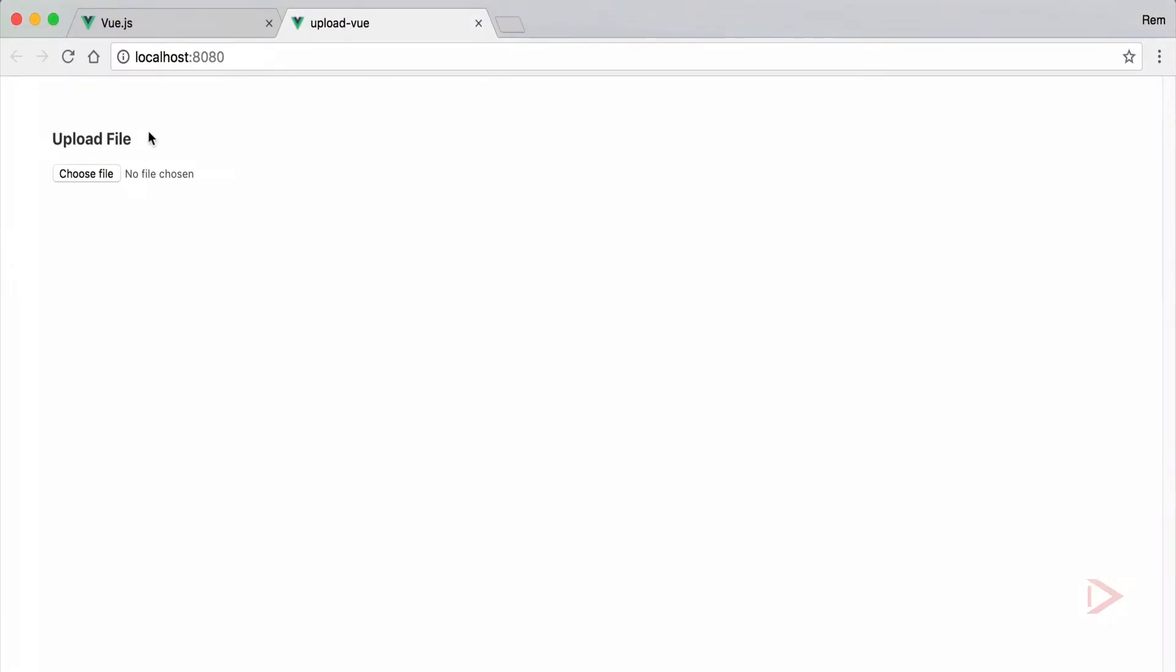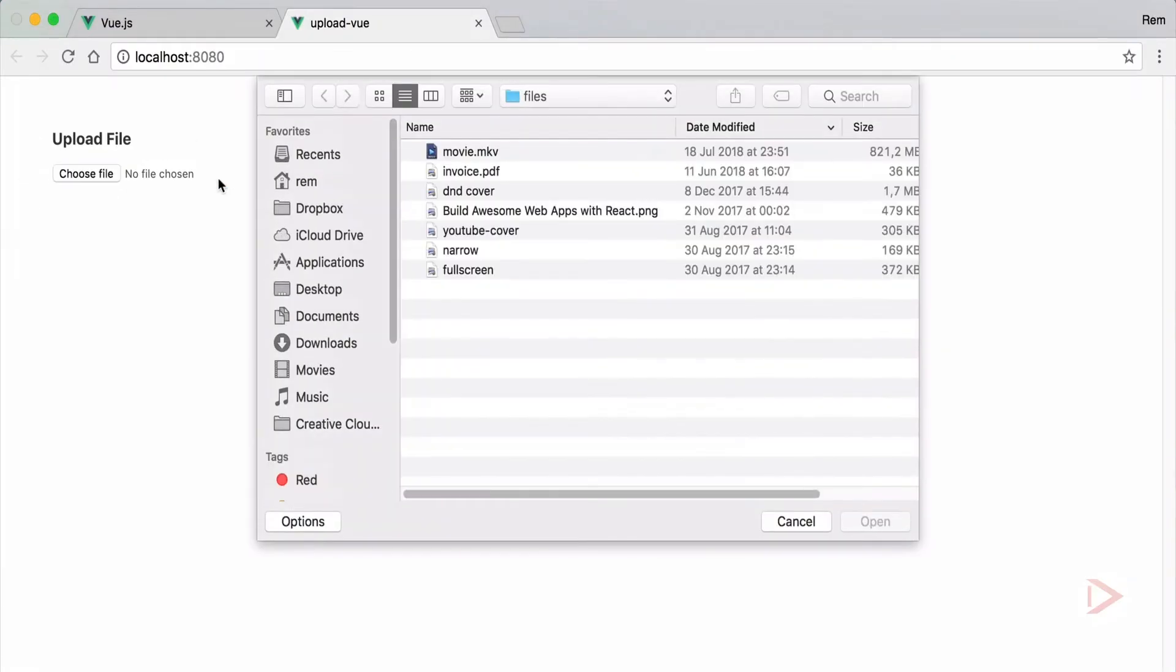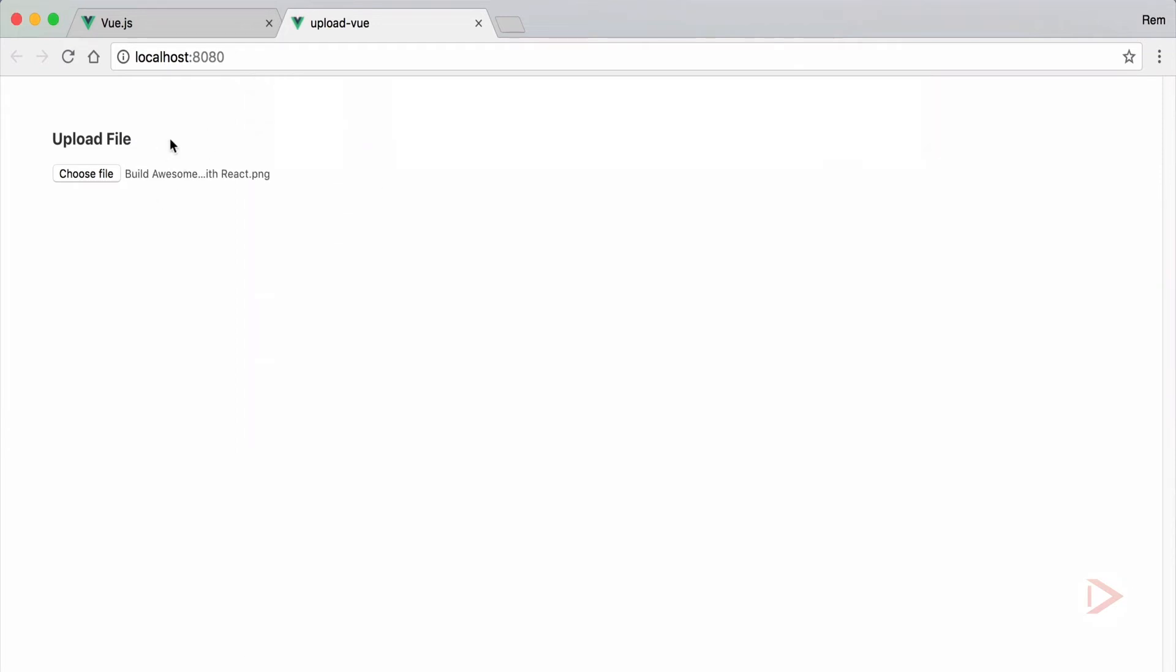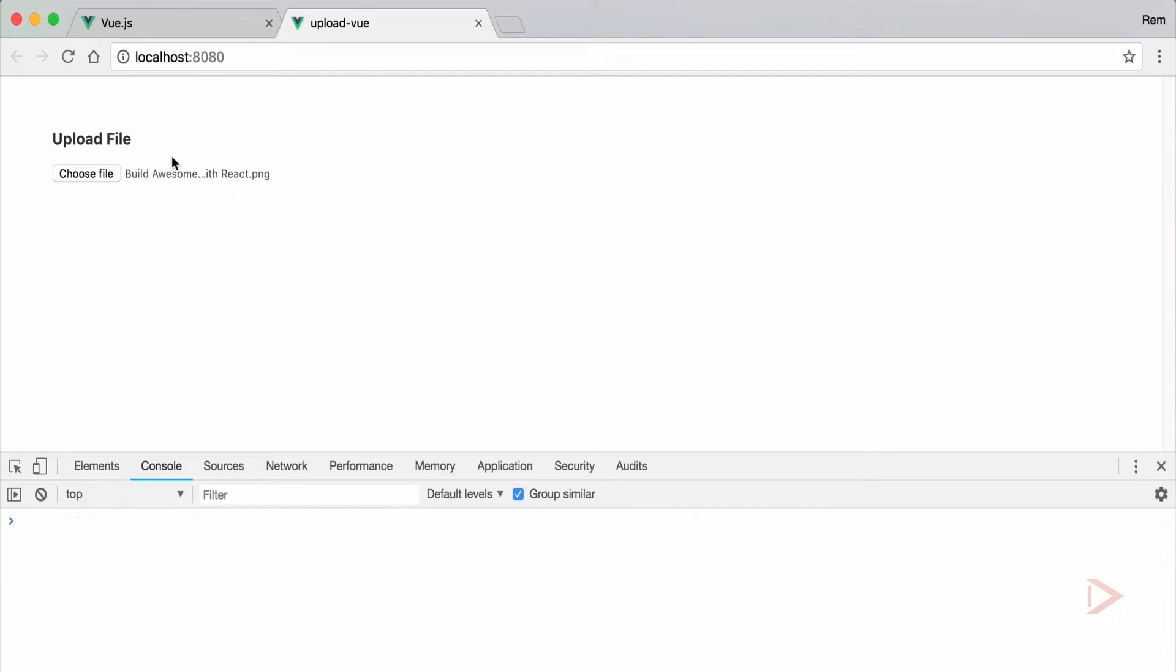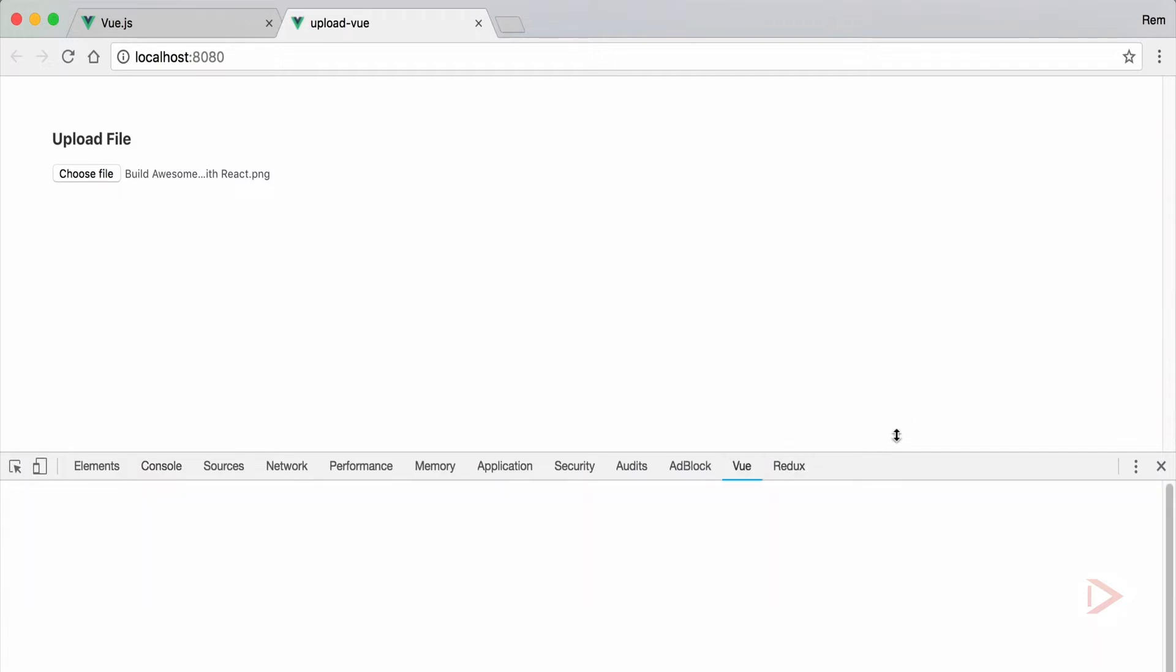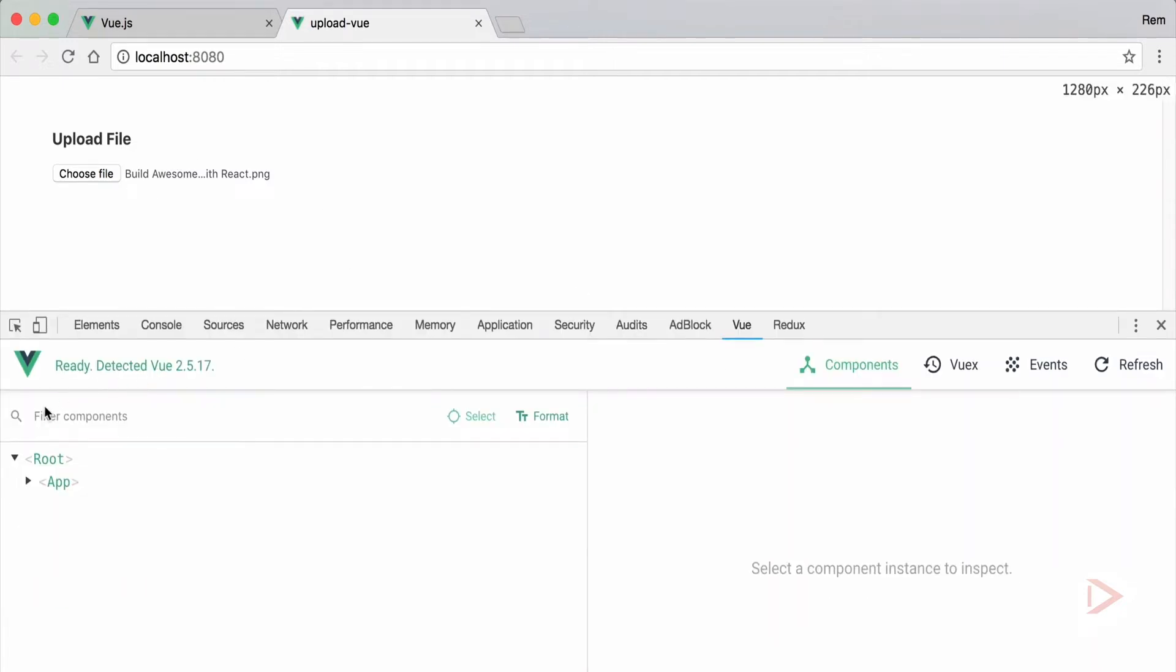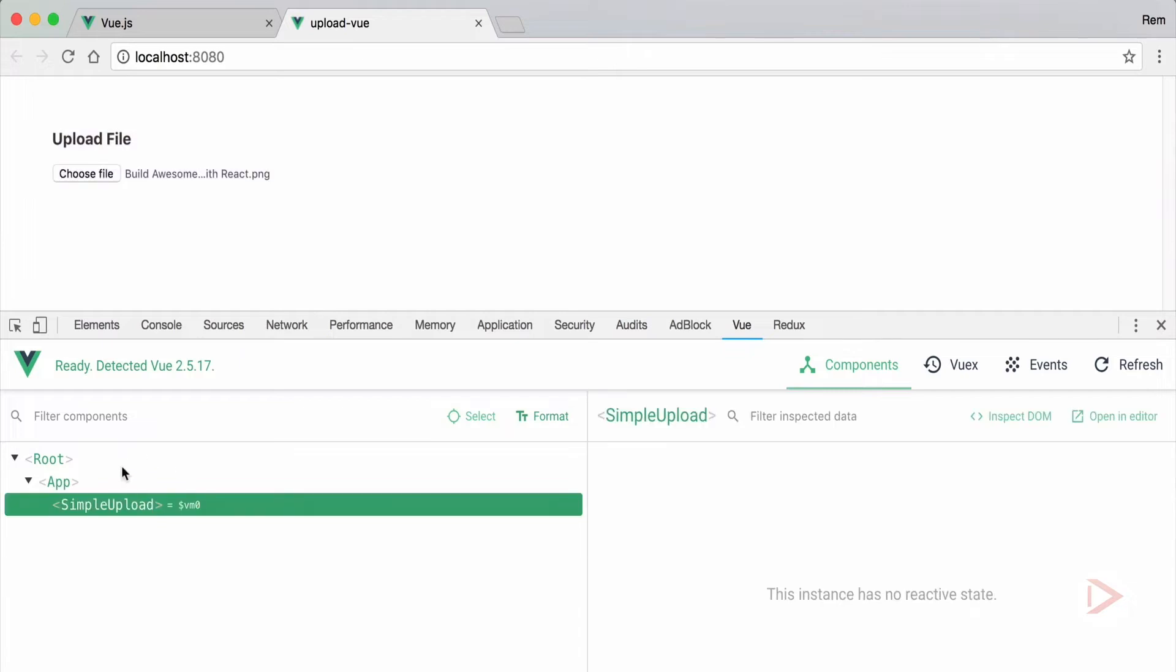That will compile and run our Vue.js app. So here is our form, nice. So when user clicks and selects some kind of a file we want to save this file inside of the component. So I'm going to open the Vue developer tools here and you can see our components and here's the simple upload. And right now it doesn't have any data inside of it. So we want to have data file and we want to save this file in this data.